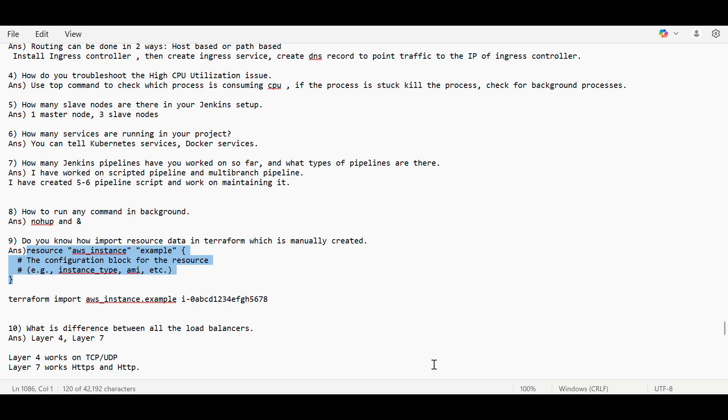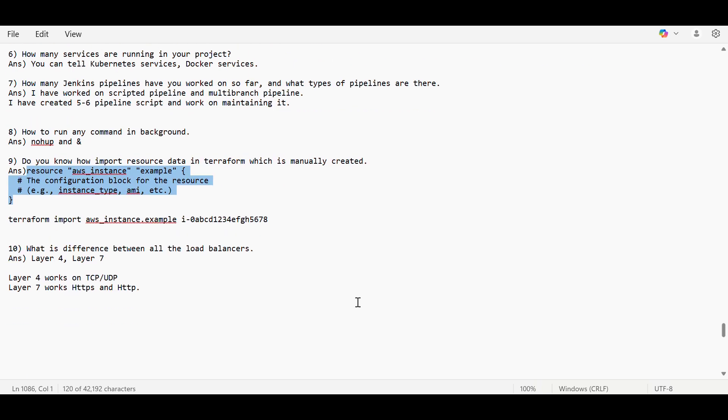Then what is difference between all load balancers? Basically, there are two kinds of most important load balancers that we use. First is layer four, that is mostly network load balancer. And the second is application load balancer that we are using at layer seven.